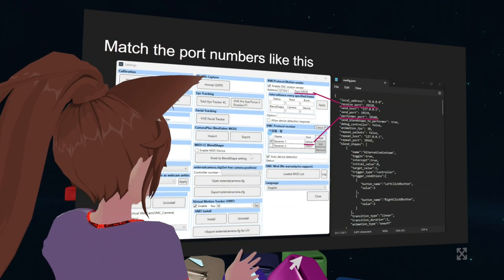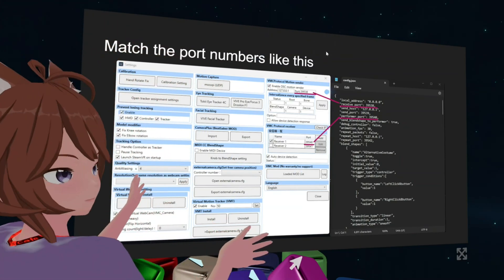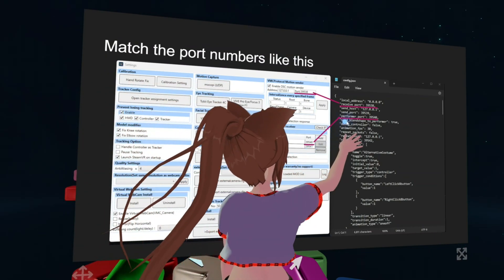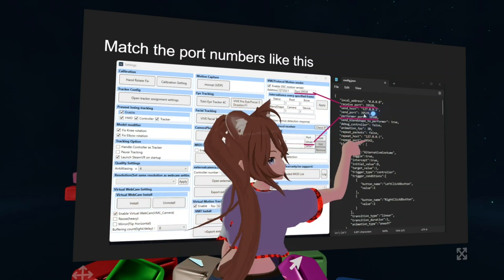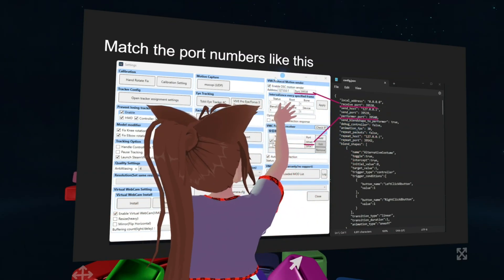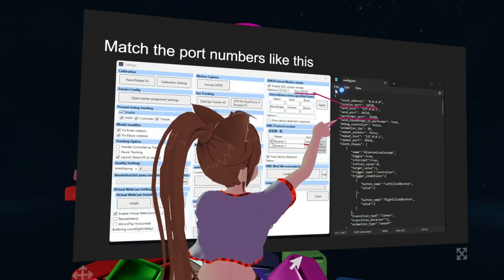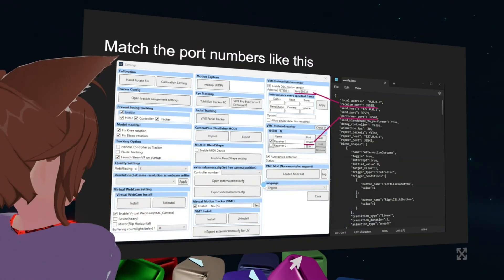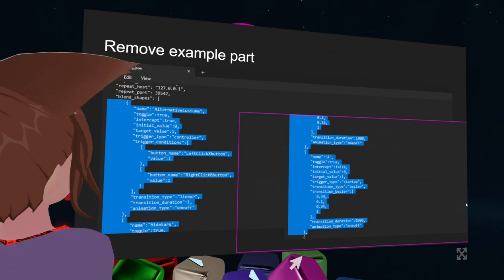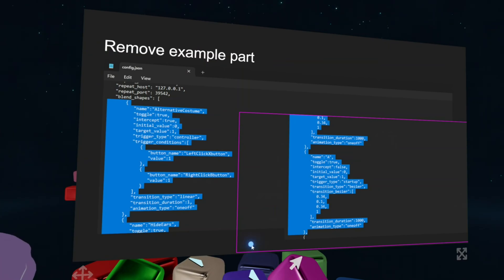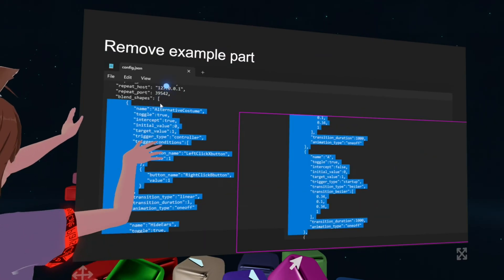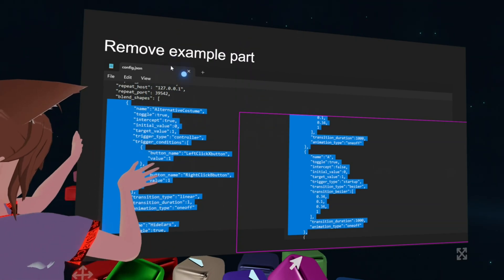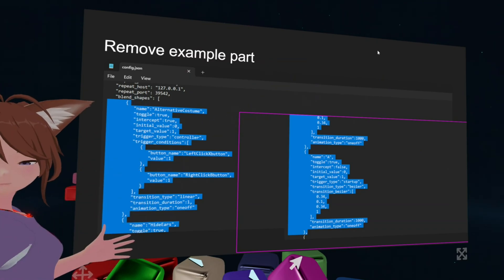Let's match the numbers. Open up the GMC settings. You should see the receiving port — it should be the same as the performance port. This should be exactly the same as that part. Then open up the config file and remove everything from the list except for the last entry. Only one left.